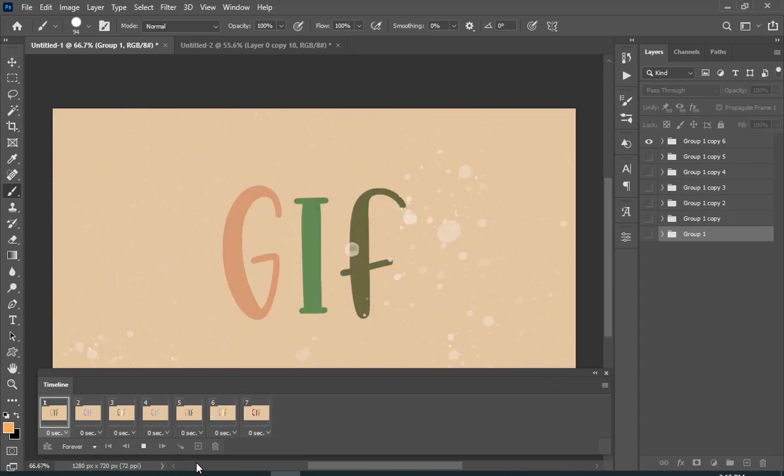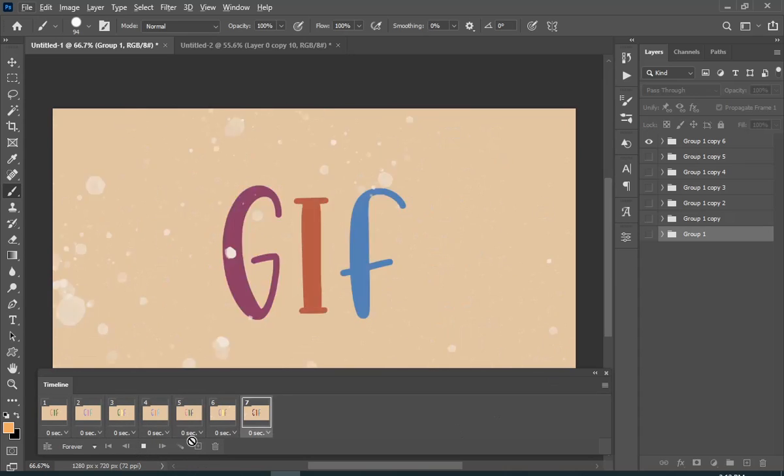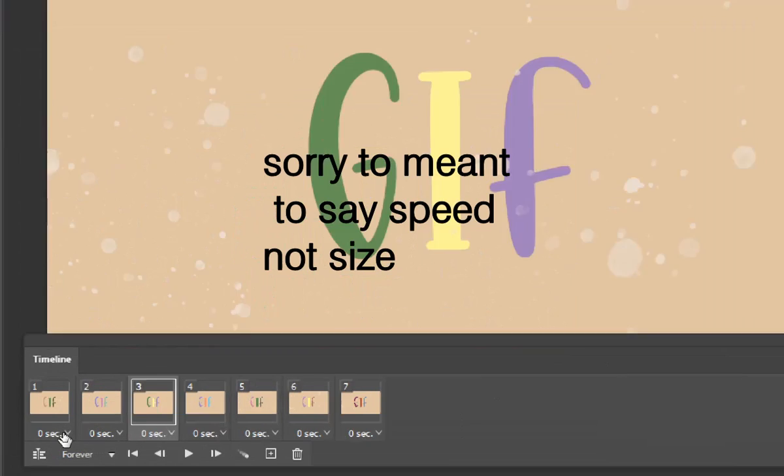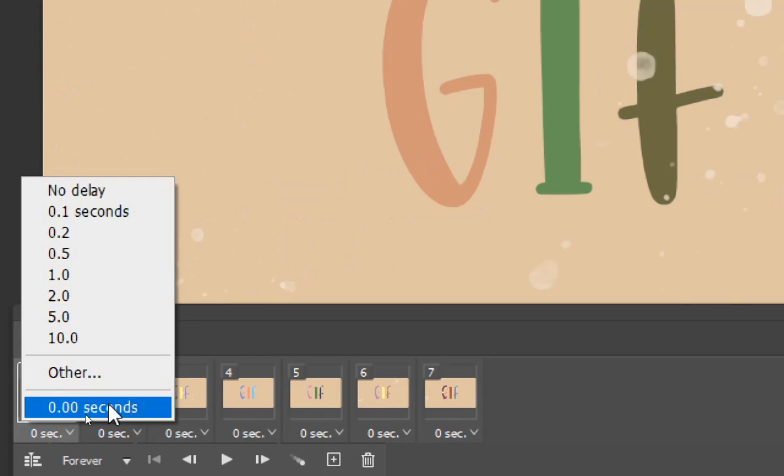It looks a little fast, so I will make the frame size around 0.1.